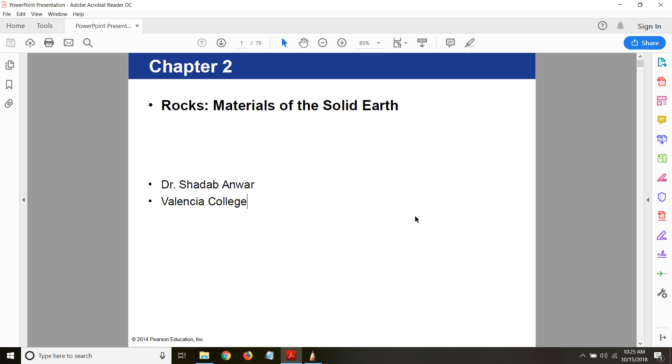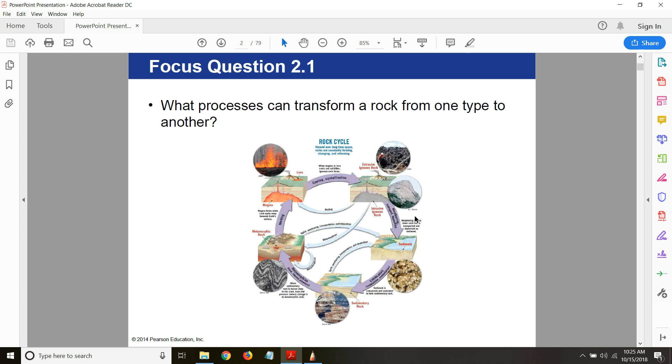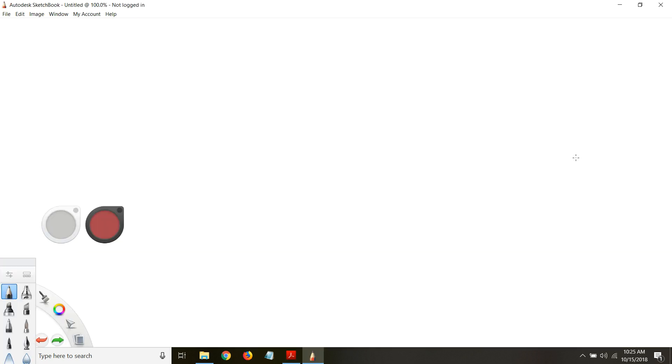So the entire history of the Earth can be understood by understanding rocks. That's why studying rocks is essential. In the beginning of your chapter on rocks, we discuss rock cycles. If you think about rock cycle, it's just like any other cyclic process. I'll just draw this schematic quickly.